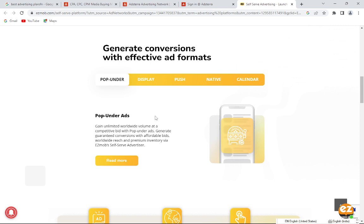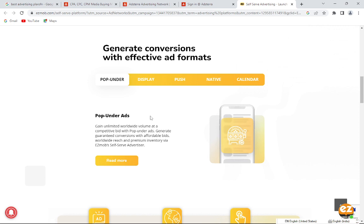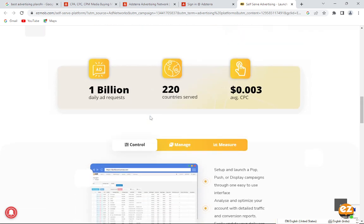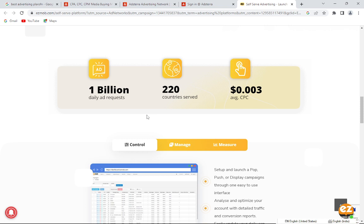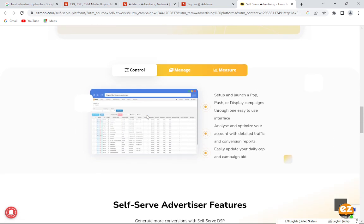There are pop-unders ads, display ads, and push notification calendars. There are 1 billion daily ad requests and 220 countries served, and average CPC is $0.003. Here you can set up and launch pop and push display campaigns through an easy-to-use interface.